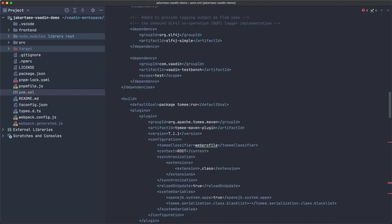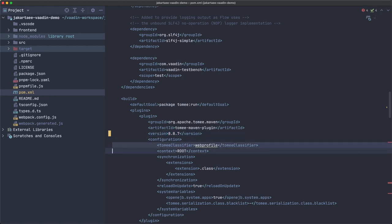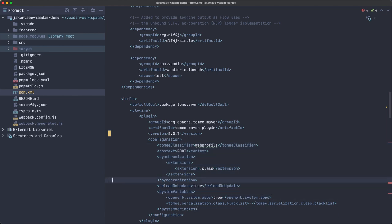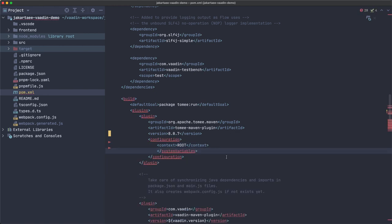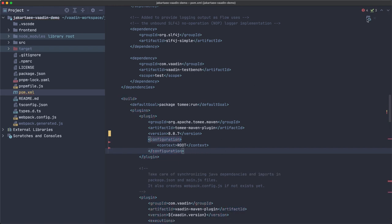We're also using Jakarta EE 8.0 and the Tomcat Maven plugin. I want to keep things very simple, so let's remove some unnecessary parts and reload the Maven configuration.